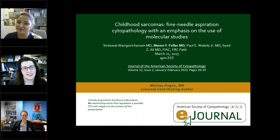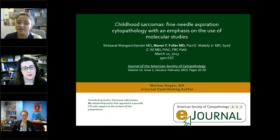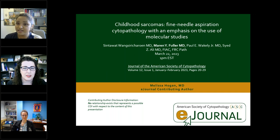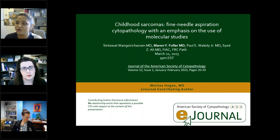I would like to introduce our presenting author for today. We have Dr. Malisha Hogan. Dr. Hogan completed her residency in anatomic and clinical pathology, as well as her cytopathology and surgical pathology fellowship at Vanderbilt University Medical Center in Nashville, Tennessee. She's currently practicing at Vanderbilt in the departments of cytopathology and breast pathology. She also serves as associate program director of the APCP Residency, co-director of the Introduction to Surgical Pathology Rotation, and social media ambassador for the ASCE Journal Committee.